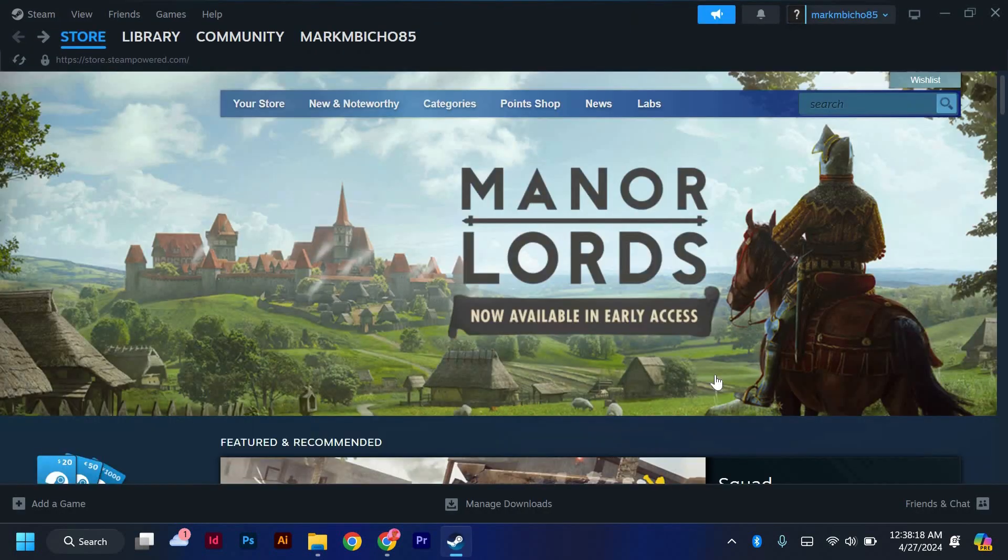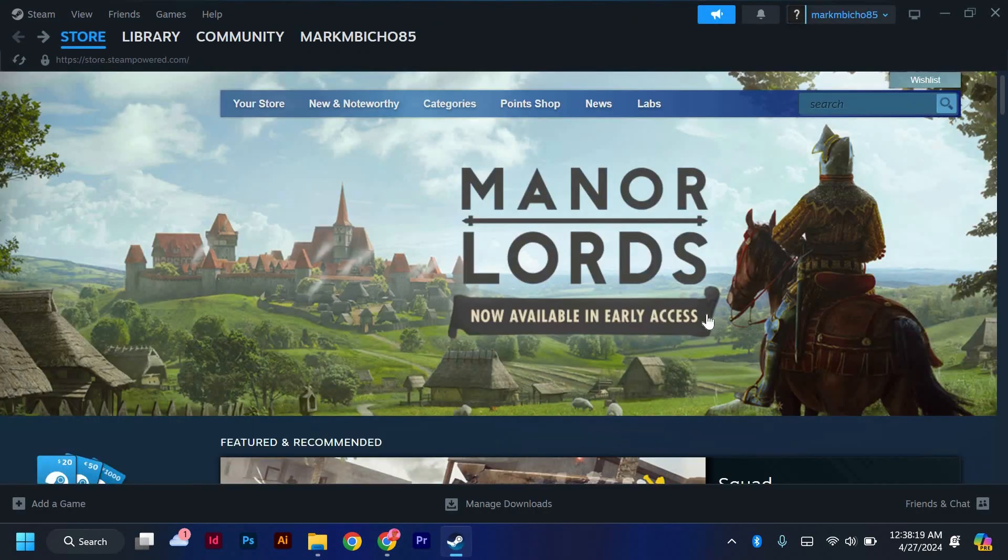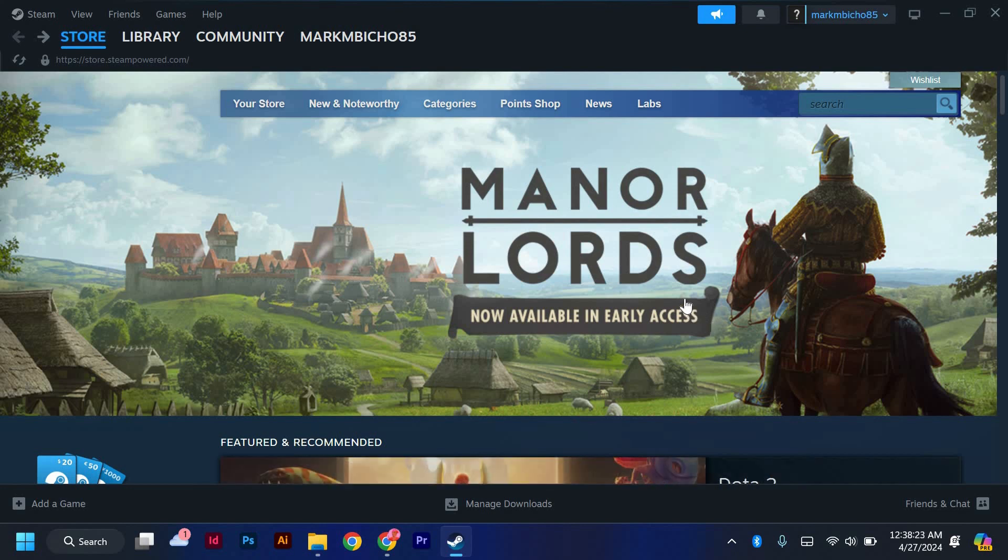First, launch the Steam application on your computer. Give it a moment to open. Make sure it's up-to-date to ensure smooth functionality.